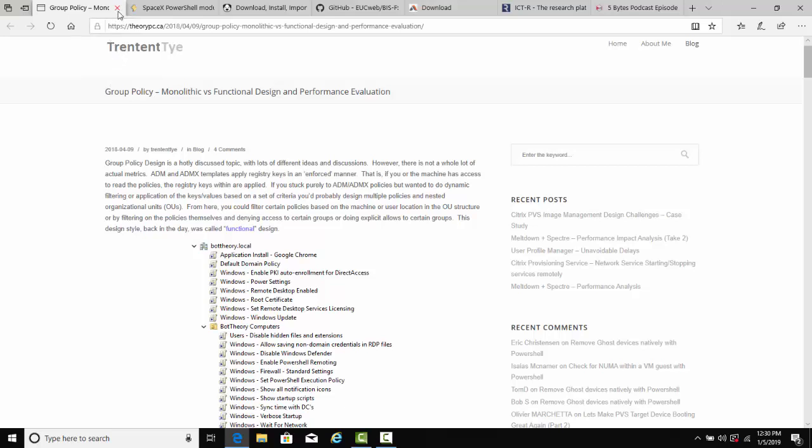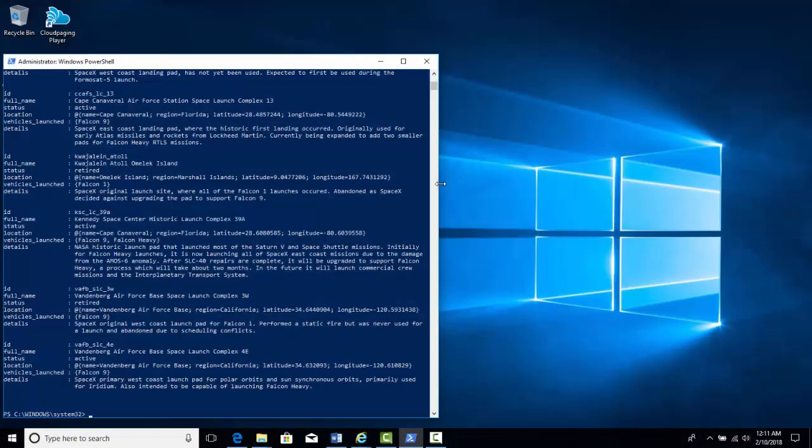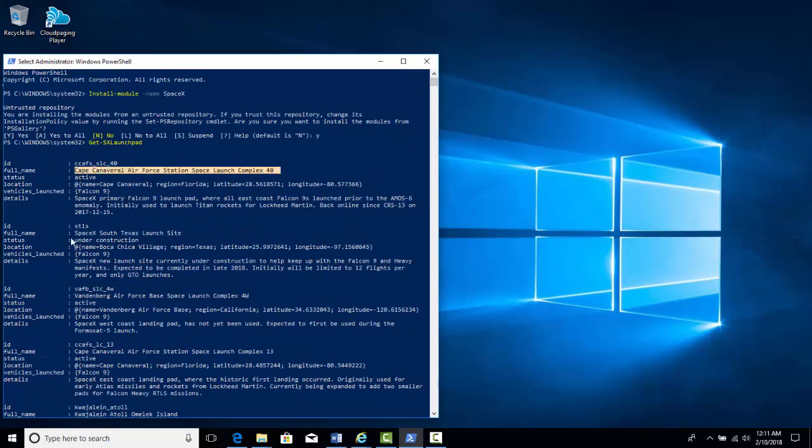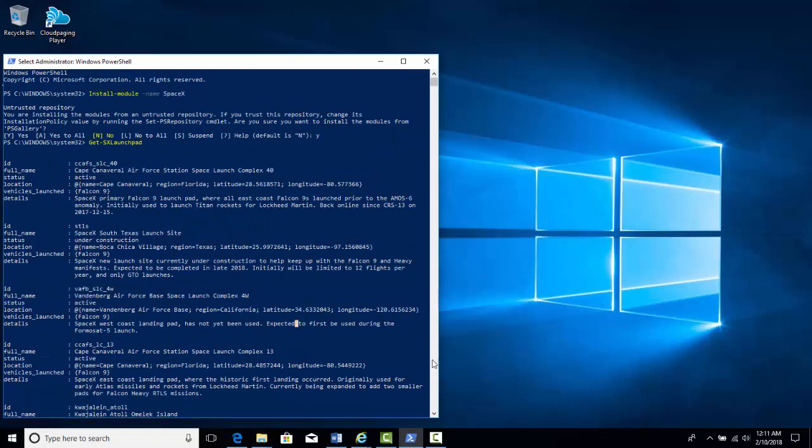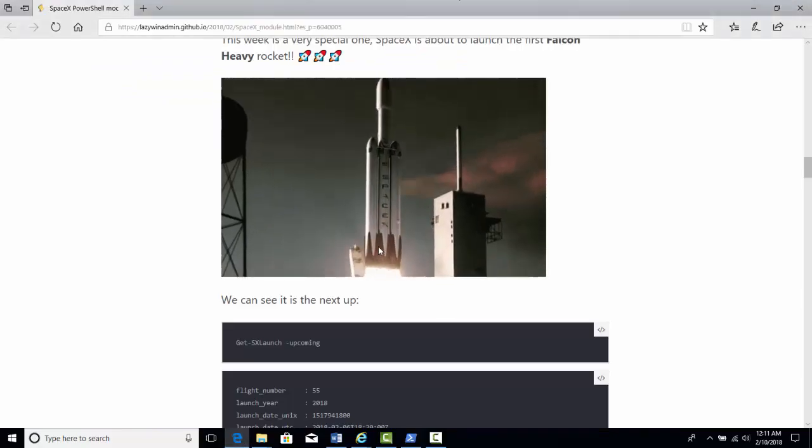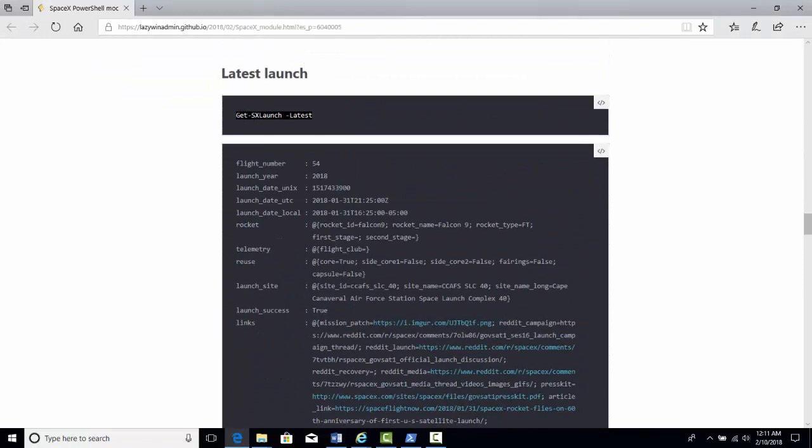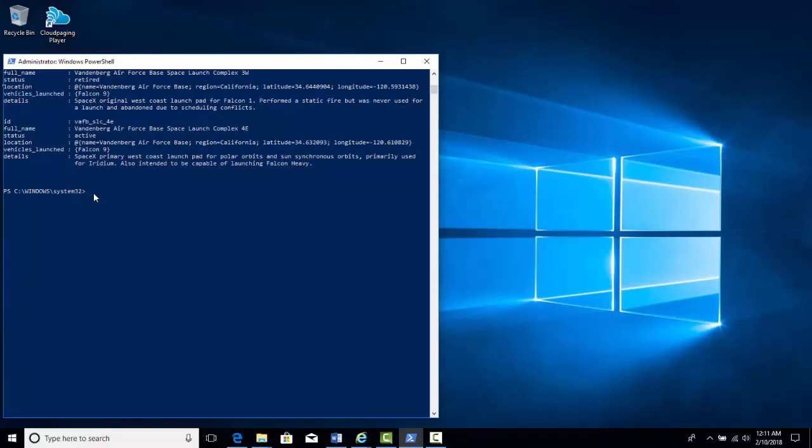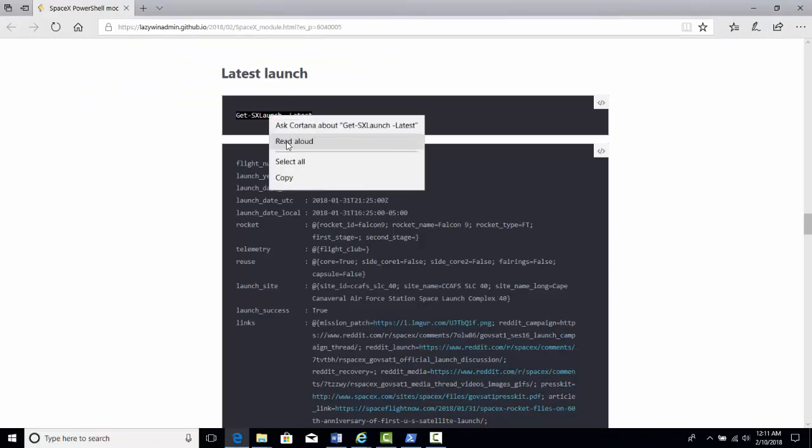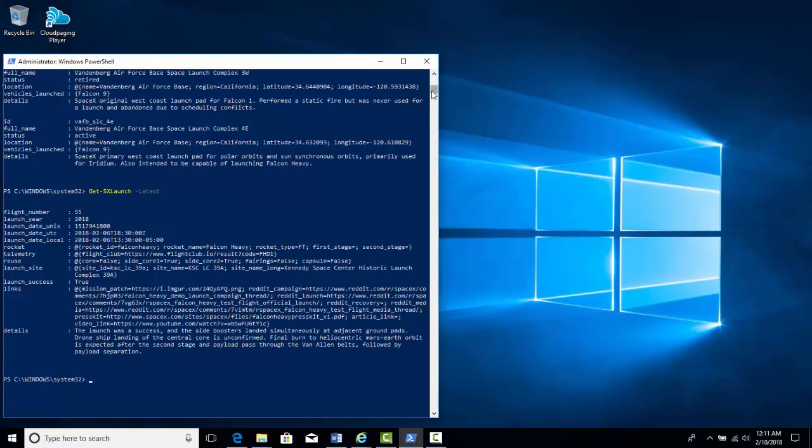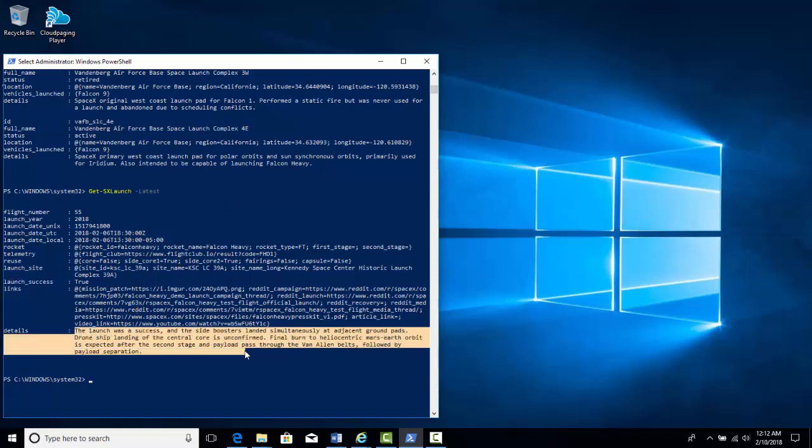This next one isn't really practical for everyday IT, but I thought it was a really cool use of PowerShell. There's a SpaceX PowerShell module. So you can actually run this module and run these little GET commands and get real-time information from some of the SpaceX launches and various projects that are going on. I thought it was kind of cool that somebody came up with a really kind of out there use for PowerShell.